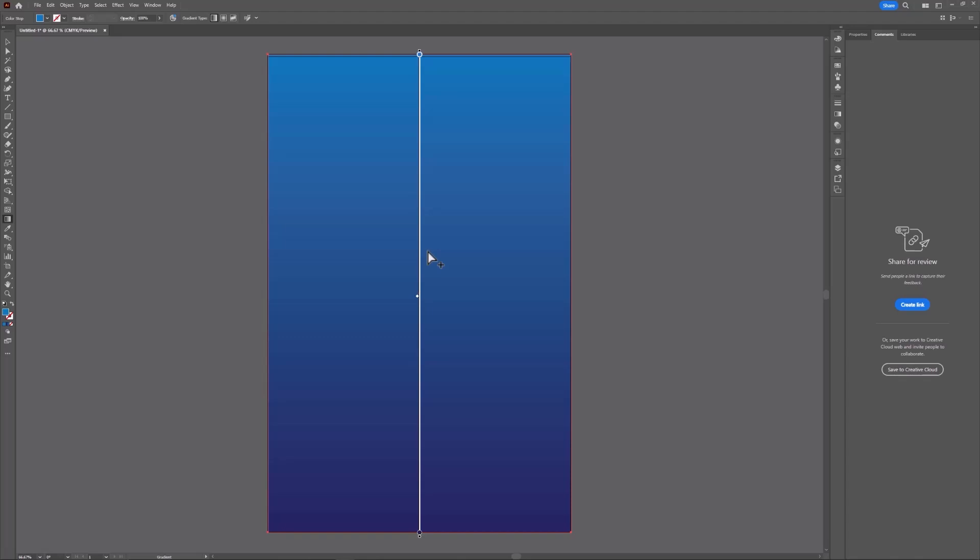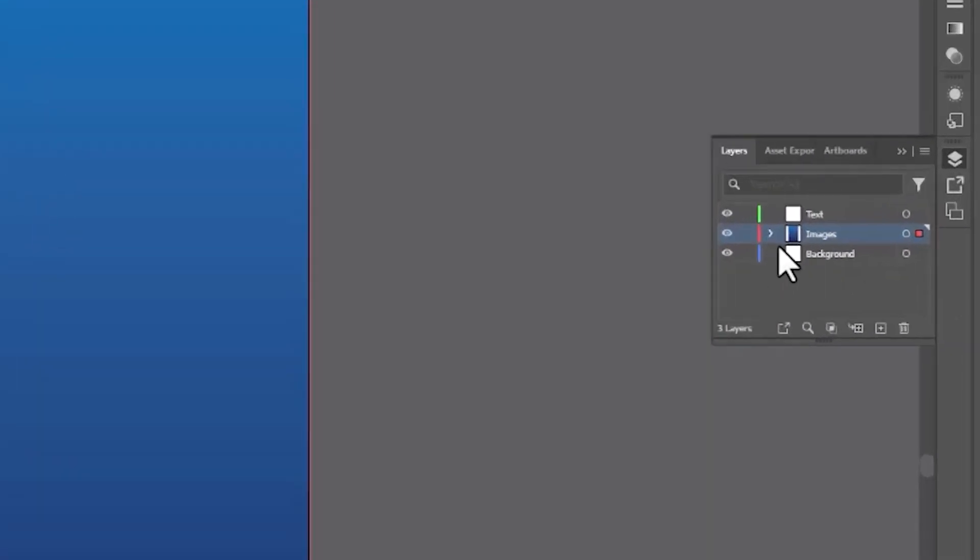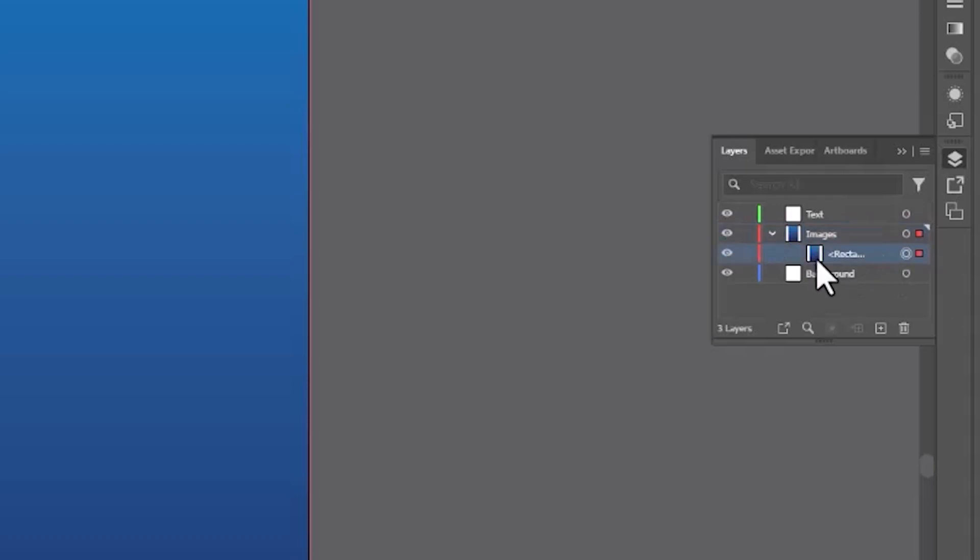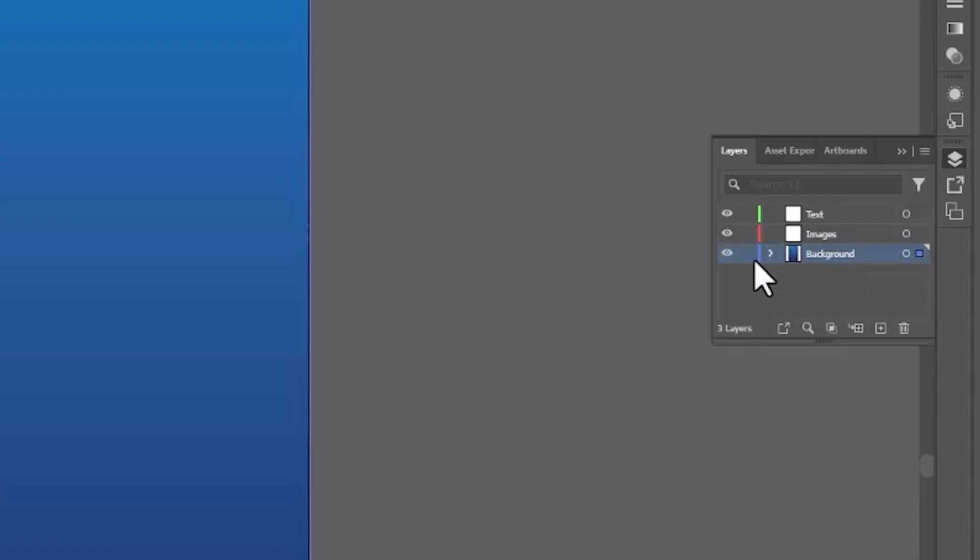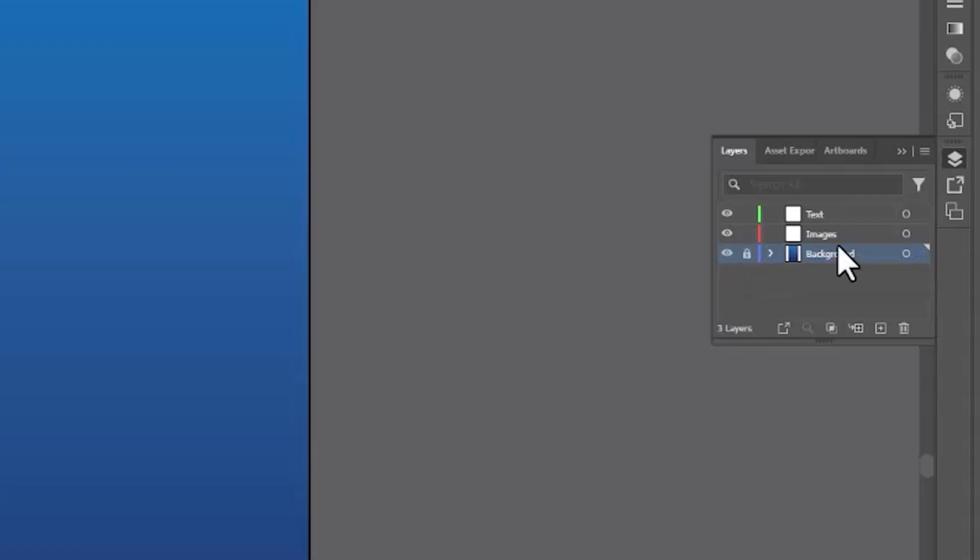The next thing we're going to do is create a title. So I'm going to come over to my layers manager. I want you to notice that I had the images layer selected, so that's where my rectangle was created. I really wanted it in the background layer. So I'm going to click and drag it and drop it into the background layer. Then I'm going to lock that layer by clicking right here. Now I'm going to put some text in here. So I'm going to select the text layer next so that anything I create is going to be in that layer.